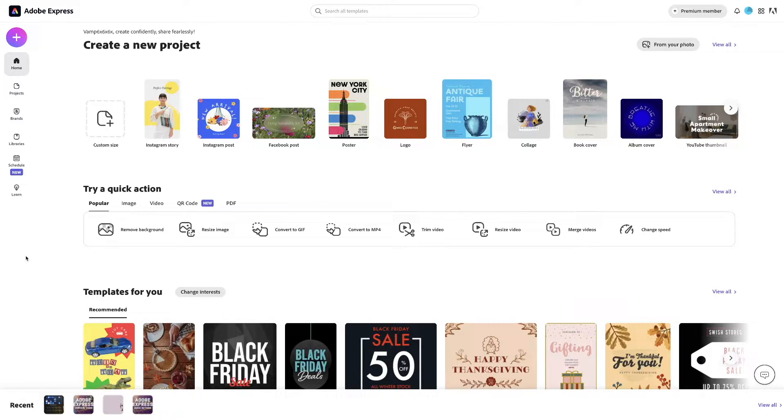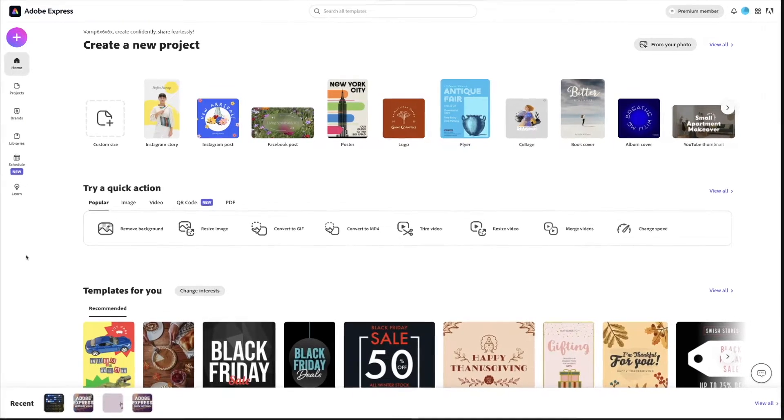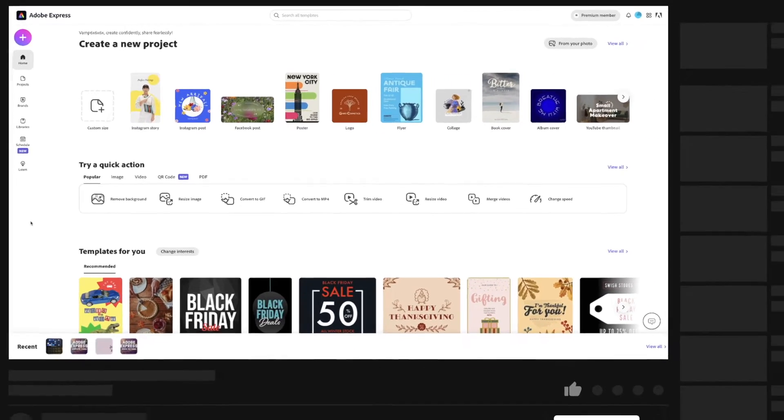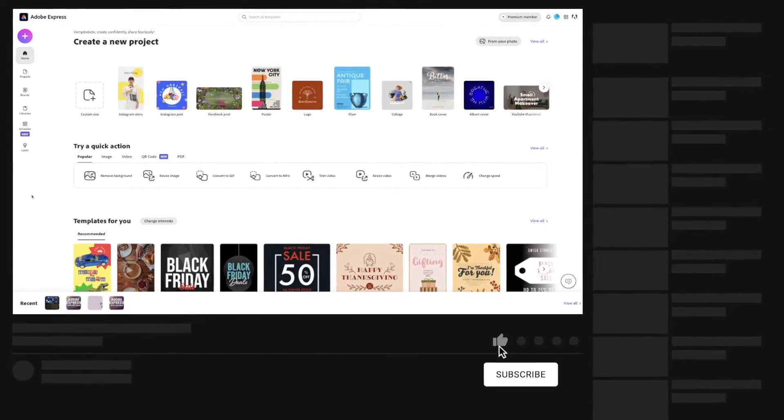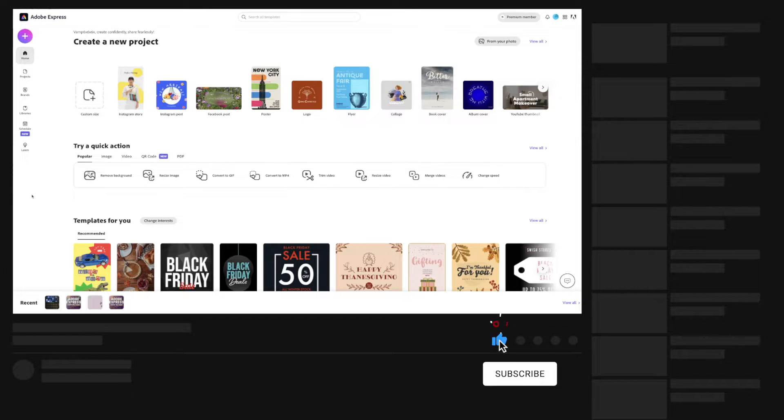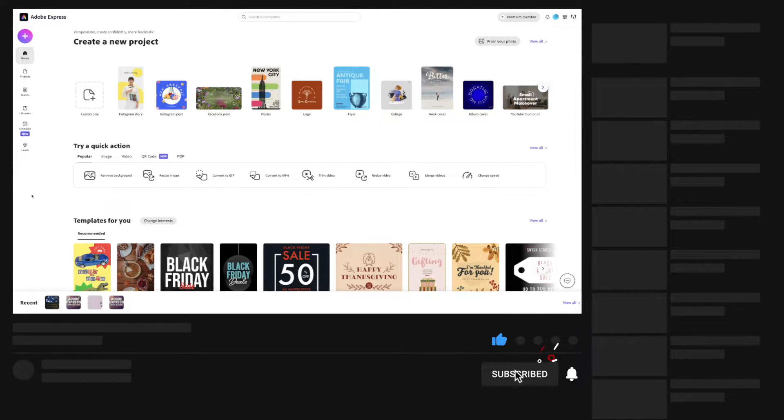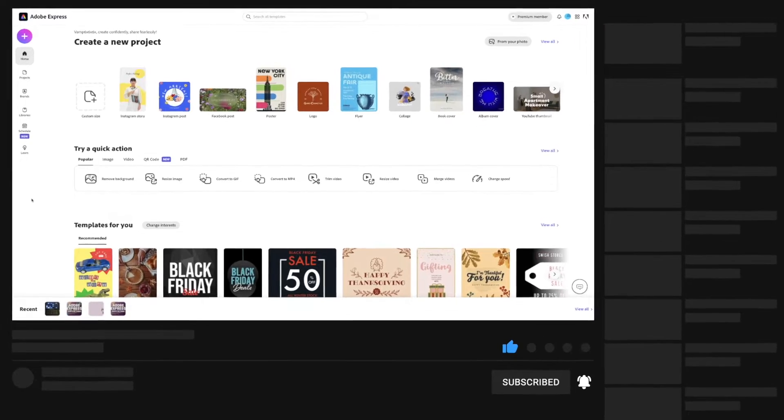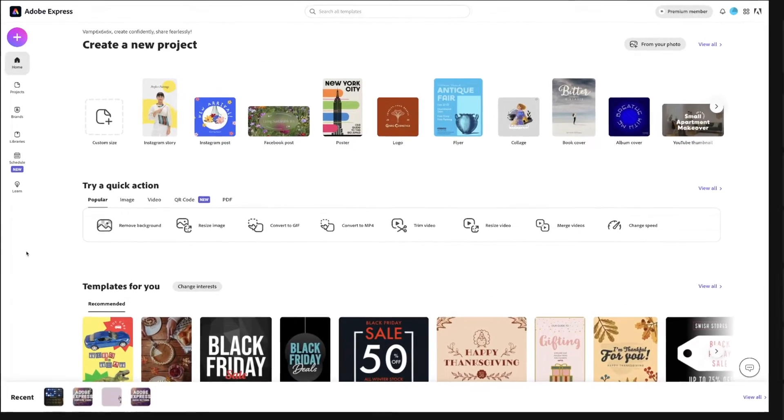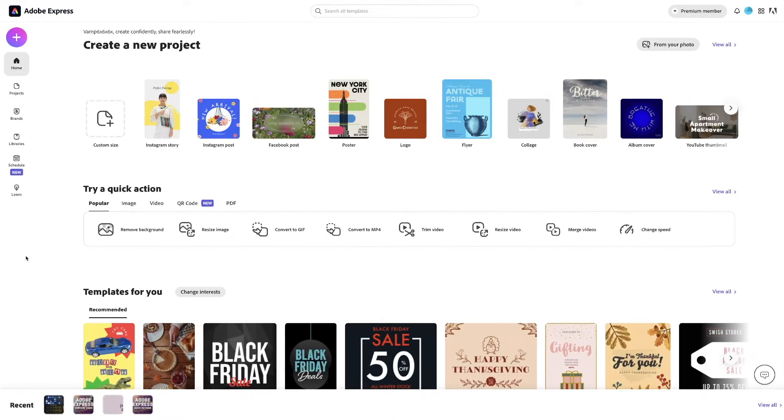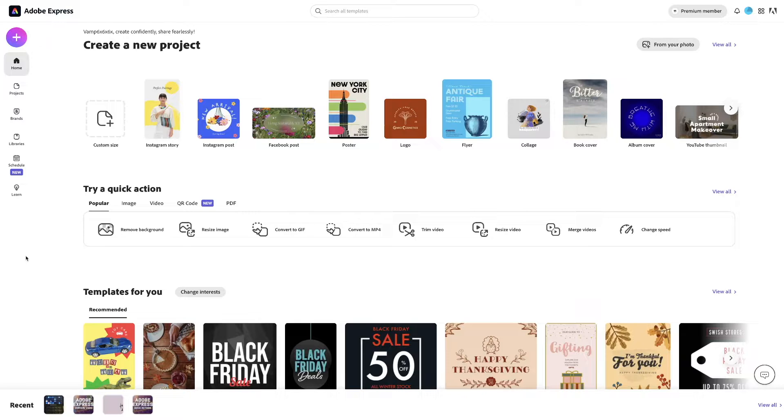Hi, welcome back or welcome to the channel. Today I'm going to show you guys how to create a YouTube short using Adobe Express from start to finish.